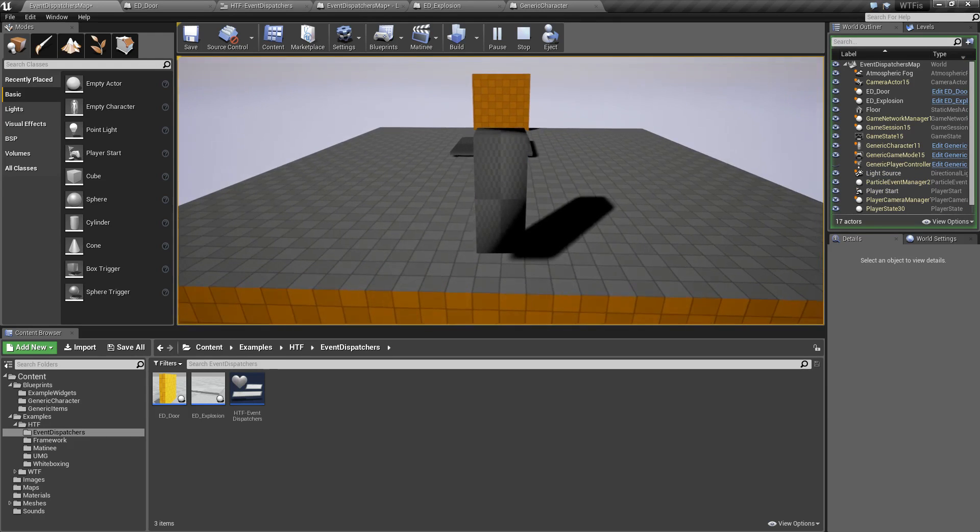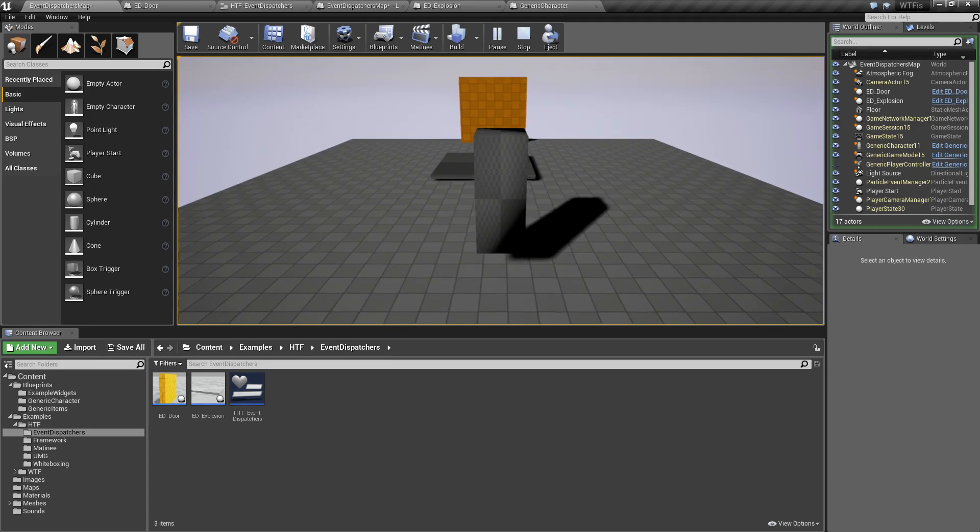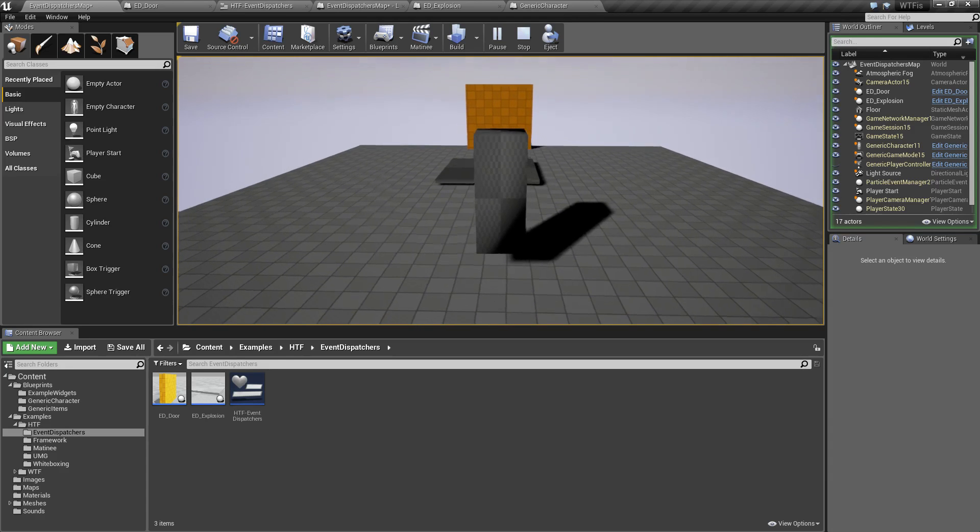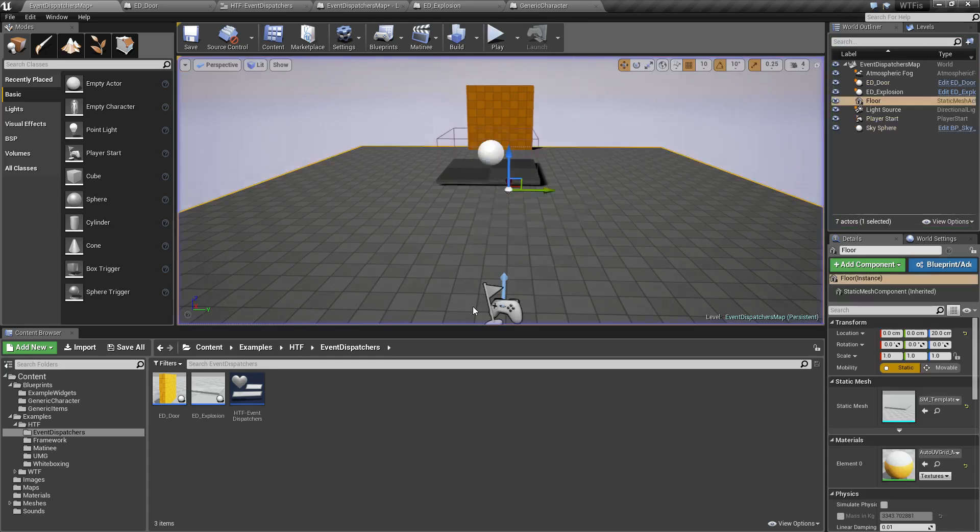All of this is accomplished using Event Dispatchers, where our death event is letting everything else know to go ahead and do something. So, let's walk through on how we're going to do this.